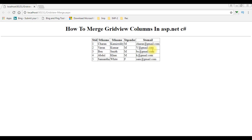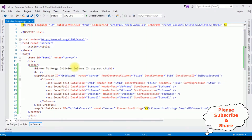Sometimes we get a situation where we need to merge columns. For this example, I'm merging the student first name and last name into one column. Let's open the coding part — this is the code. We have just seen the output on the browser first.